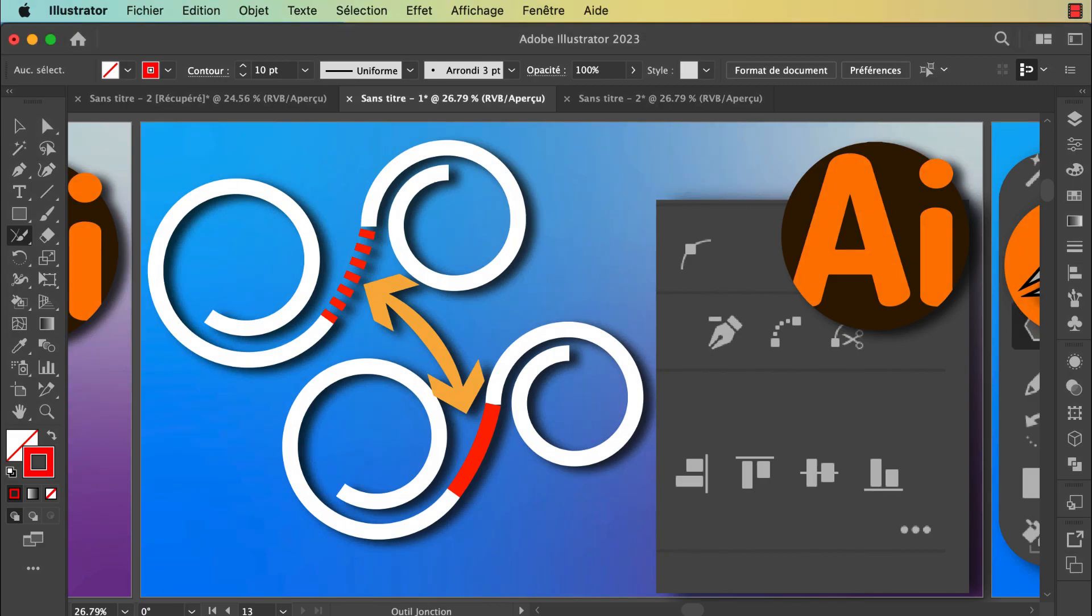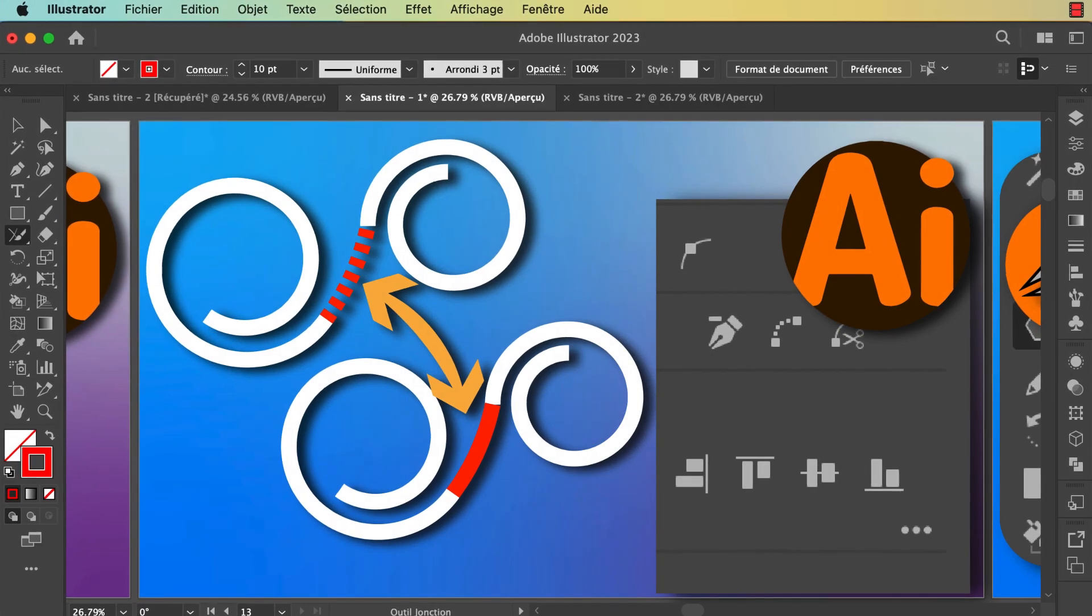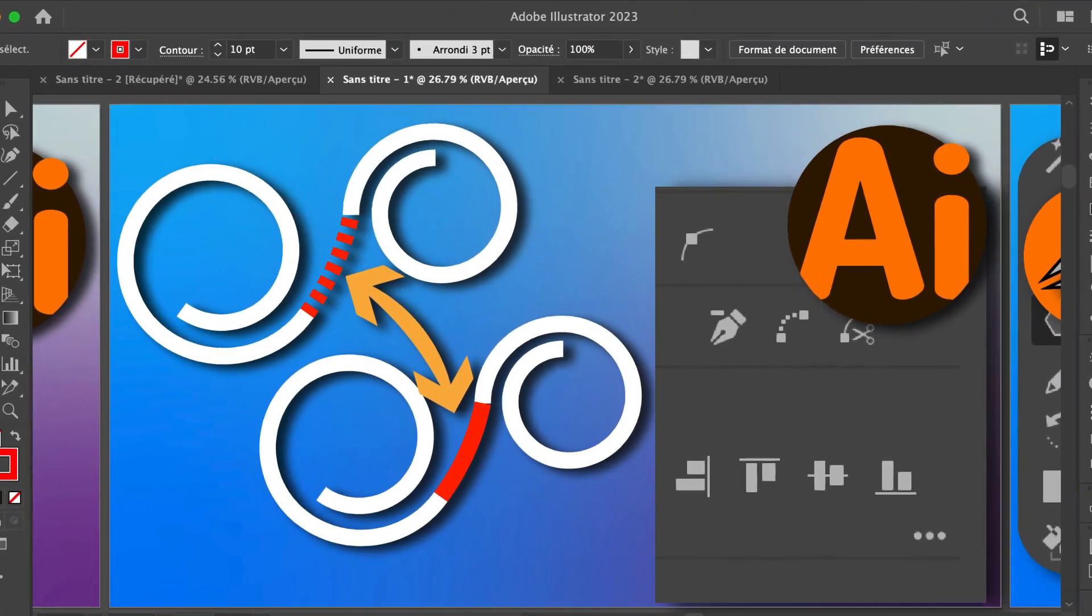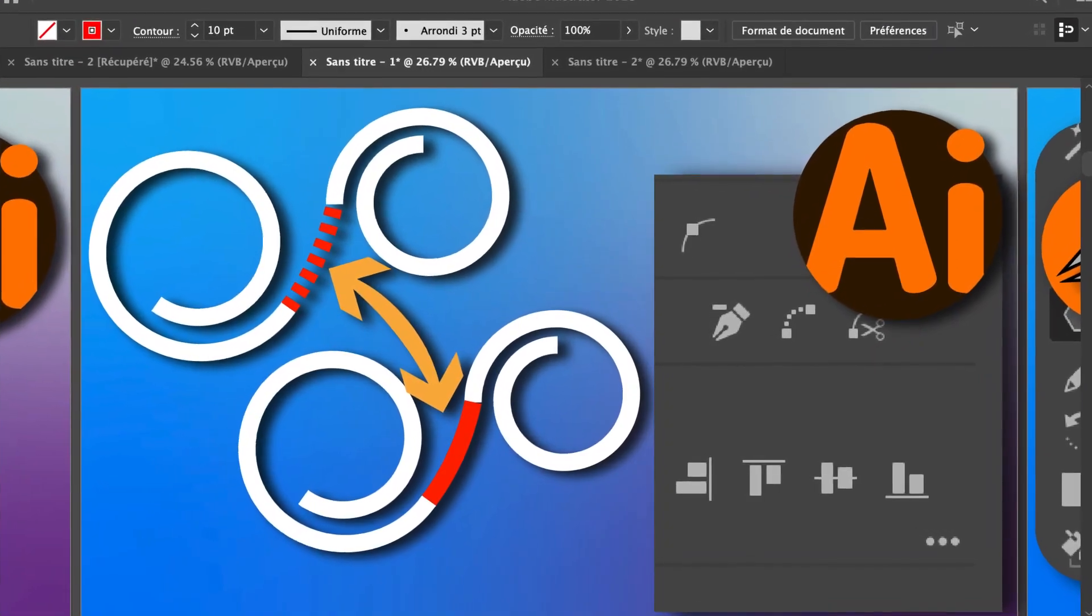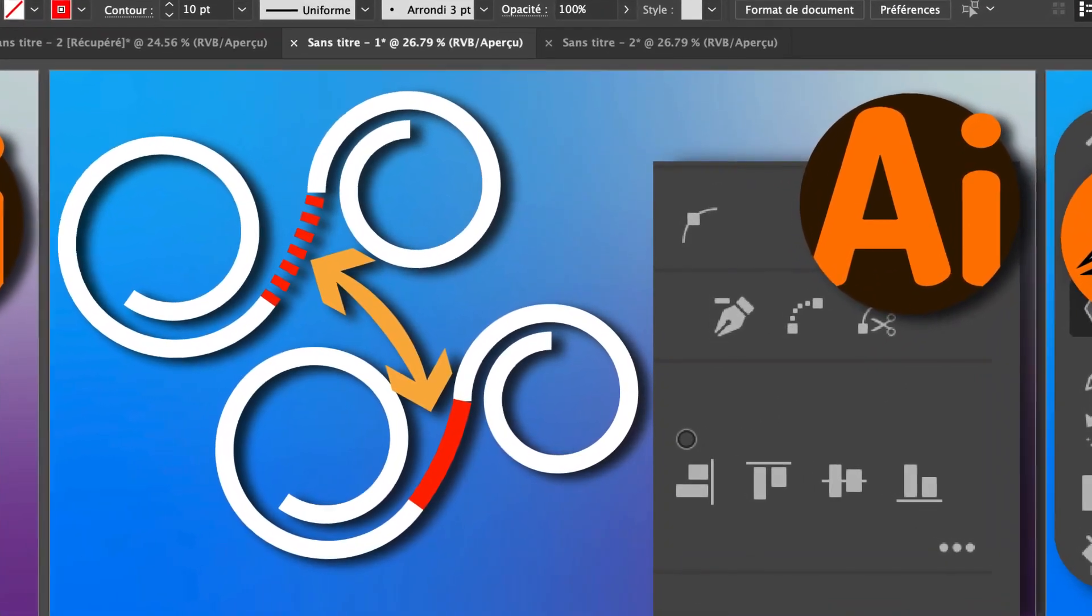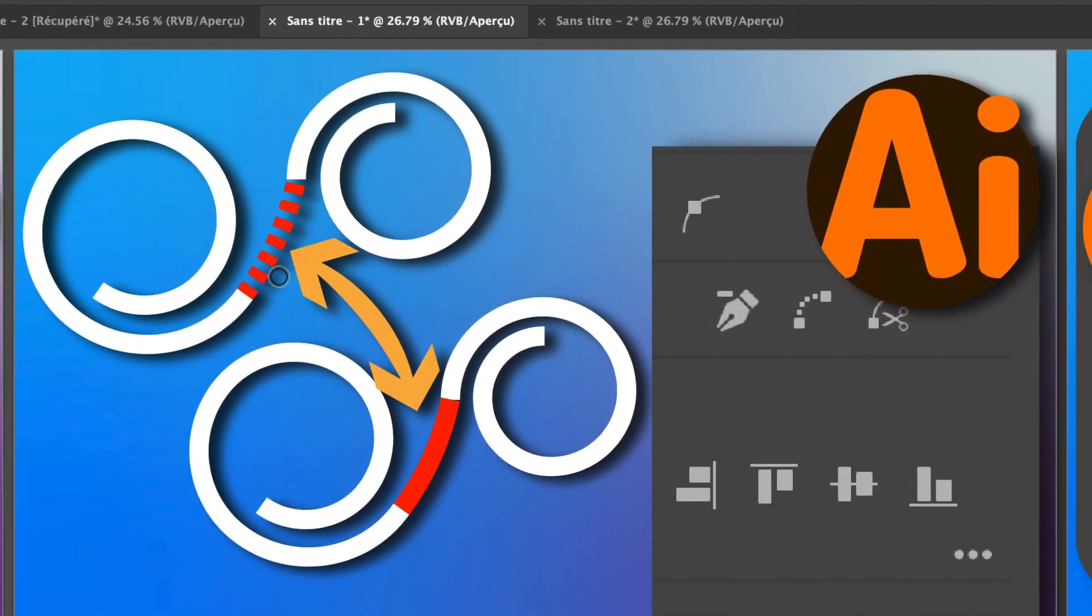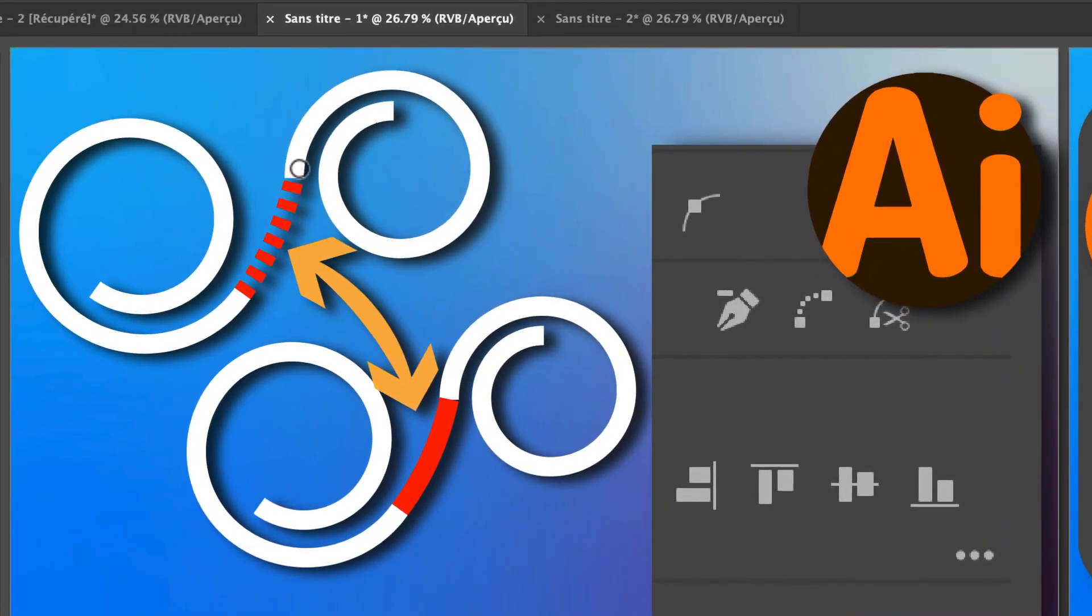Okay, if you're not focused you can't understand anything I say because my English is very bad. So let's go. This is how you can join two lines in Adobe Illustrator. Let's create a new file.